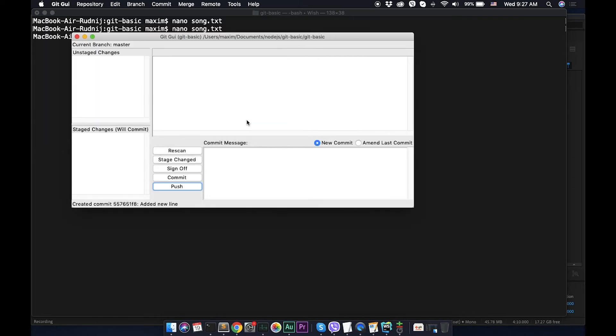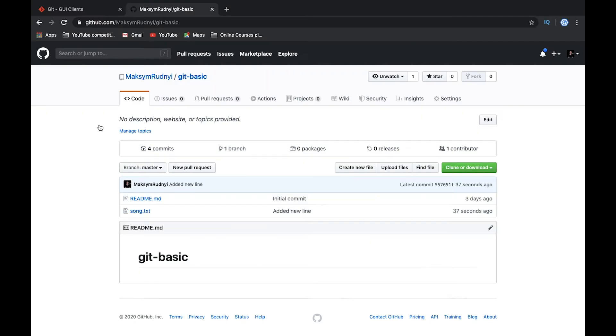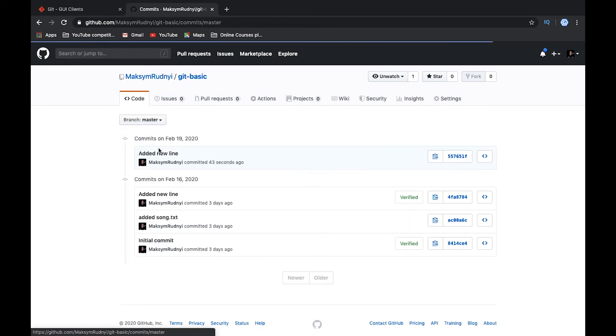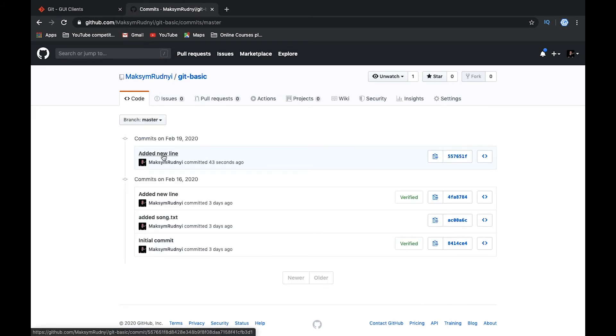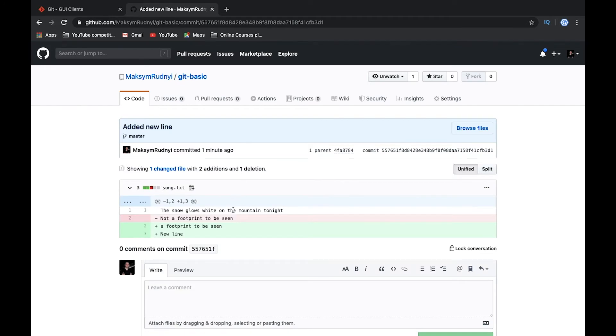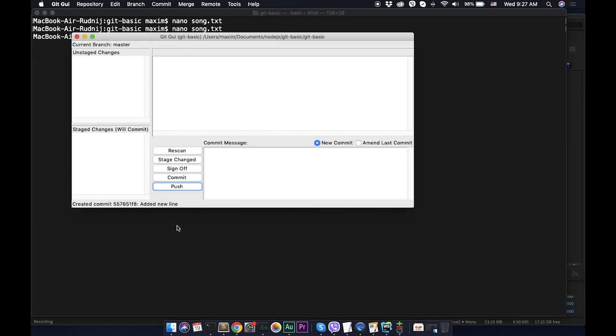And yes, success. Let's check it on our github repository. Here we are in github repository, you see that we have four commits. Let's open and now we see this, added new line. So everything was changed and it was pushed, it works as we expected.